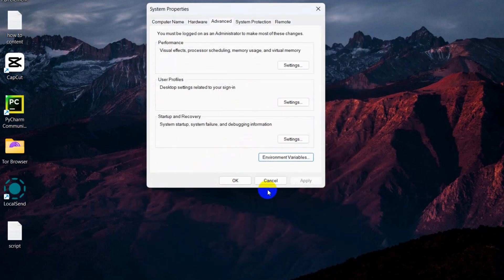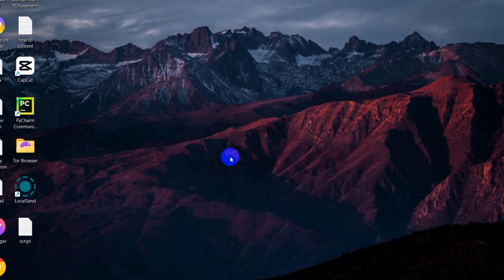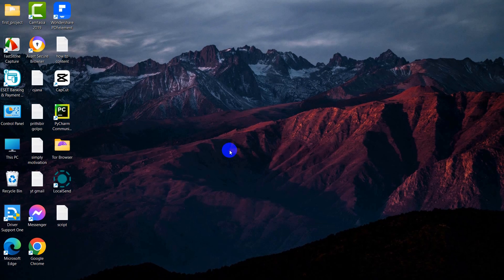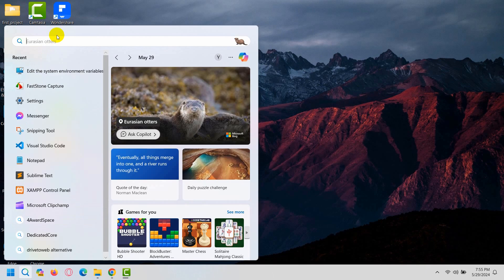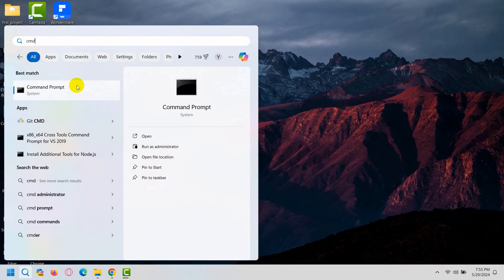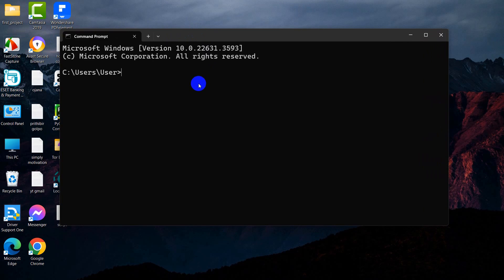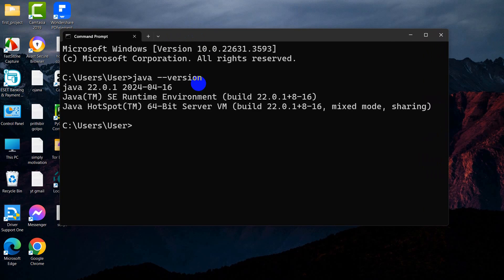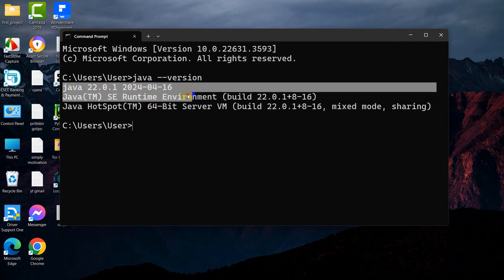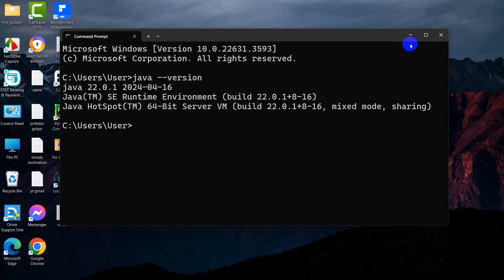Java is now completely installed on your device. To verify it, go to the search bar, type CMD to open Command Prompt. Now type 'java --version' and press Enter. You can see our Java version is displayed, confirming the installation is successful.